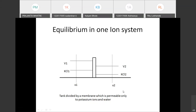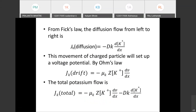From Fick's law, the diffusion flow from left to right has already been derived: JK diffusion equals minus DK times d[K+]/dx. Similarly, we have derived the drift of the charge particle — the movement of the charge particle sets up a voltage potential. So JK drift equals minus μK times zK times dV/dx.